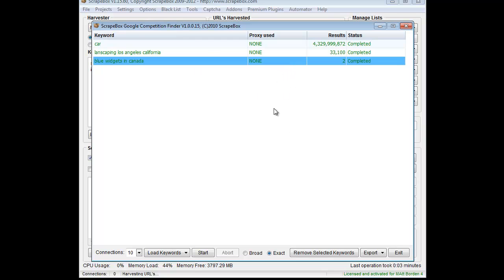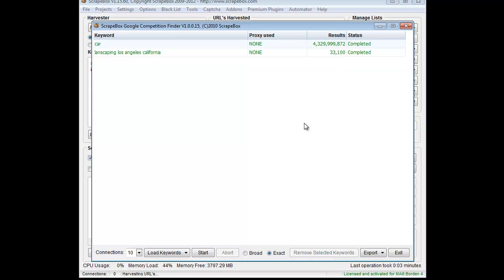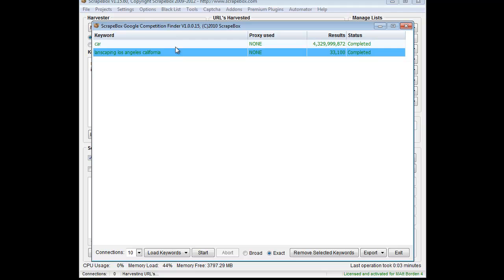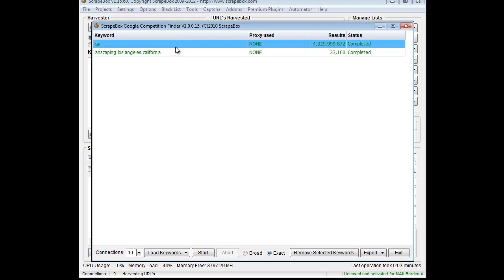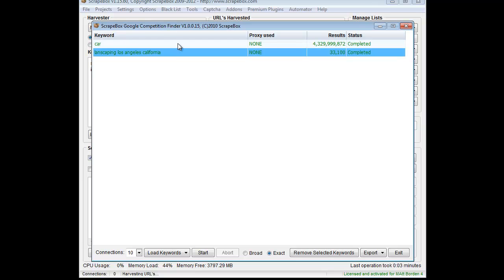If I wanted to say, alright, well I don't want this, it's just make-believe, I can remove selected keywords. I can also hold down the control key on the keyboard and select multiples at a time if I want.